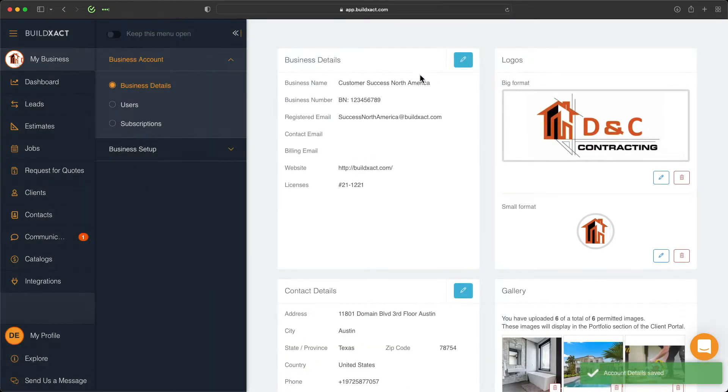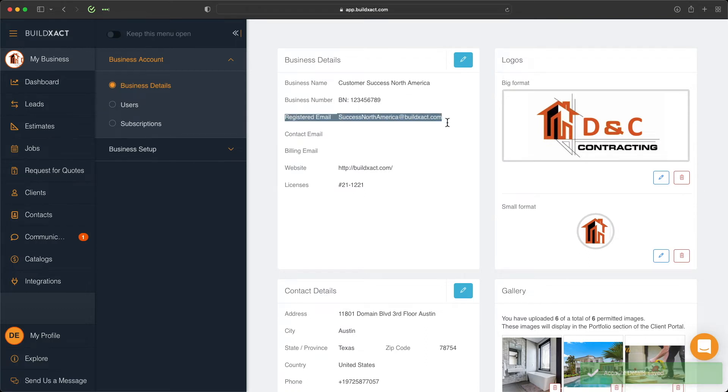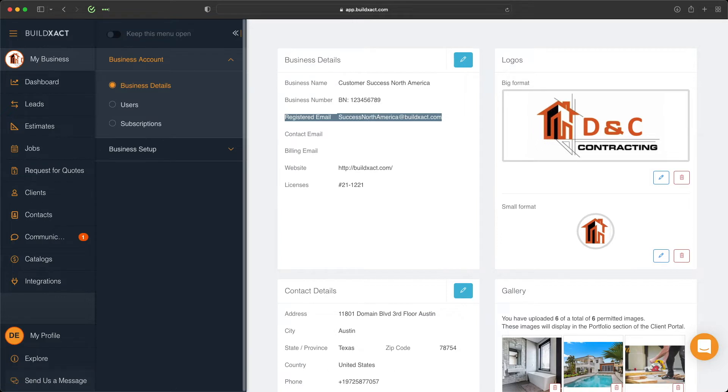Quick note: if you need the registered email changed, that will need to be done through our support team, which you can reach out to at any time by clicking send us a message here or here and sending across a registered email change request.